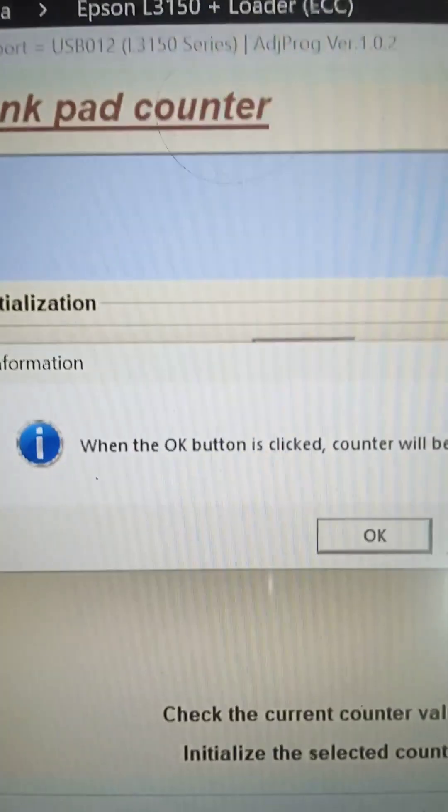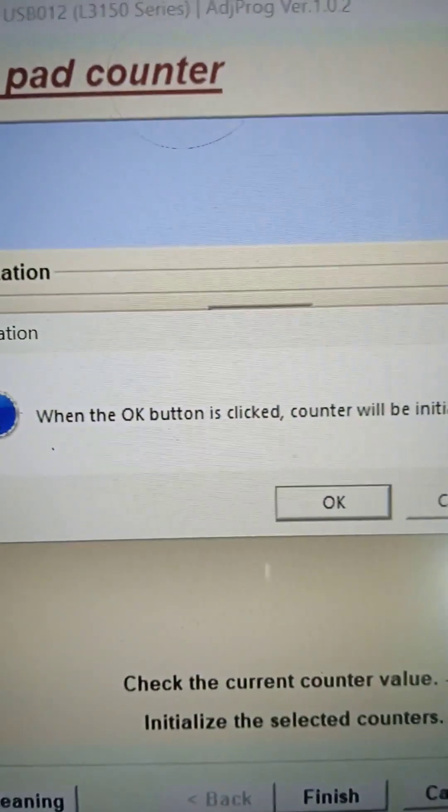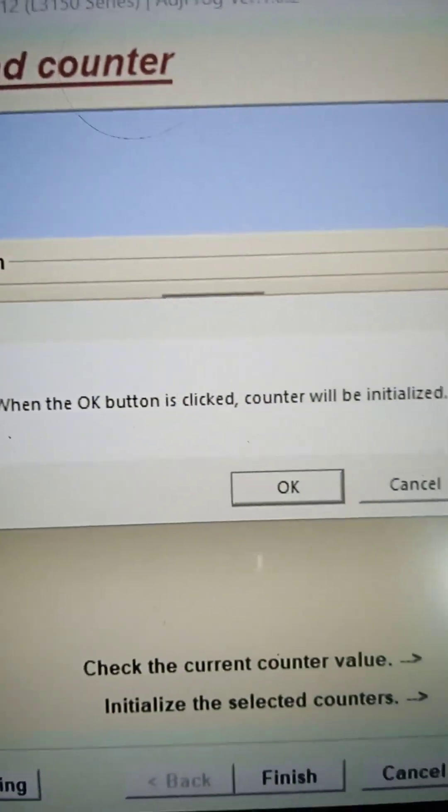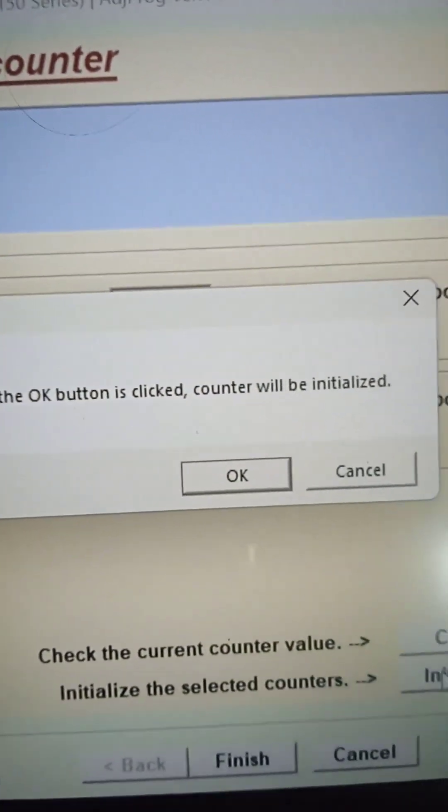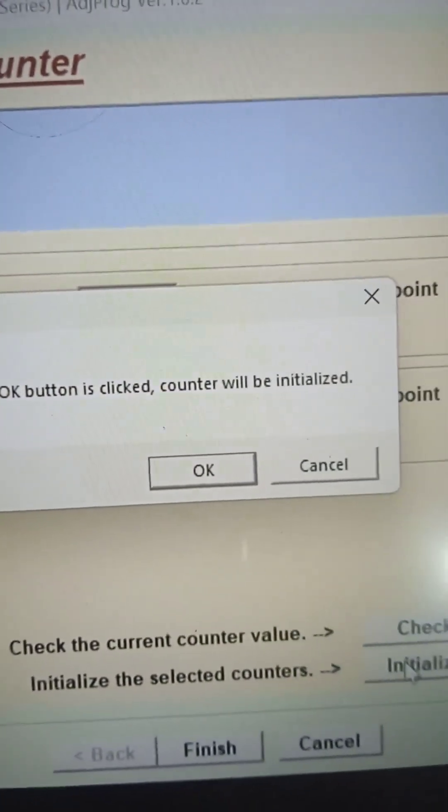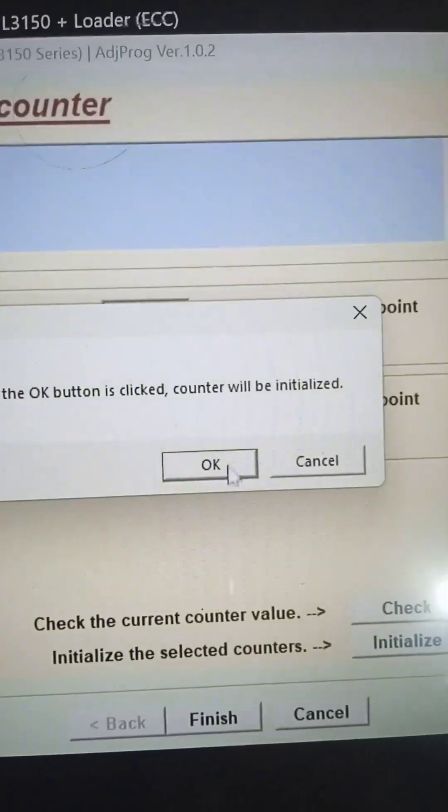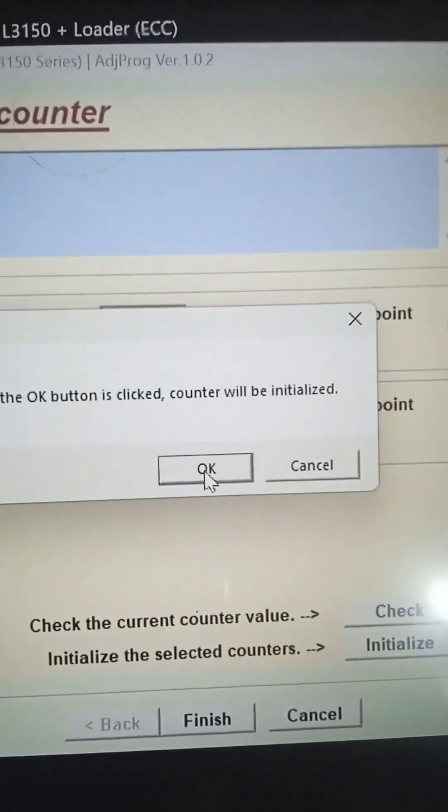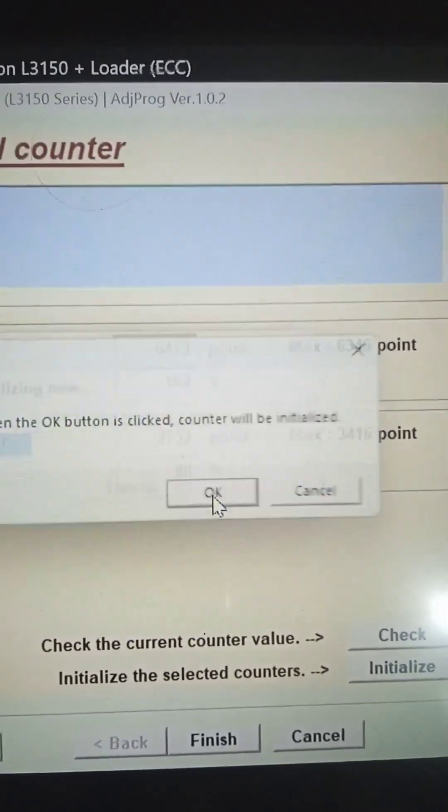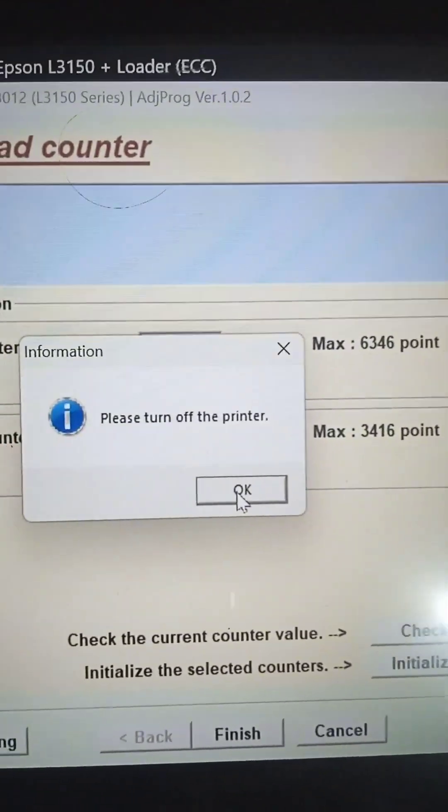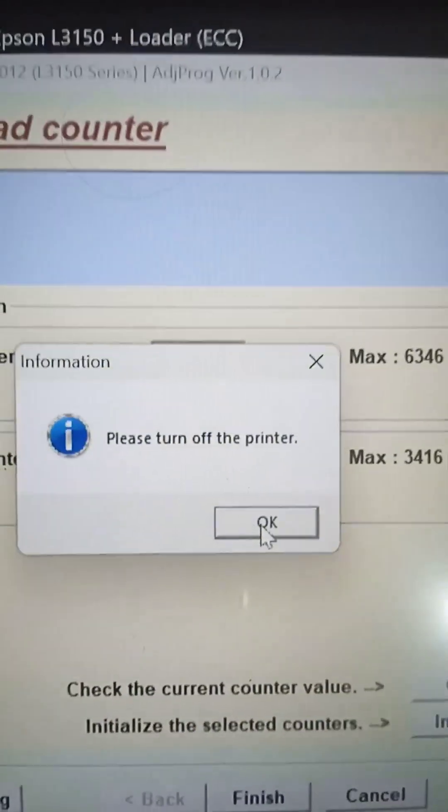You can see, when the OK button is clicked, counter will be initialized. Then we have to click the OK button. Please turn off the printer.